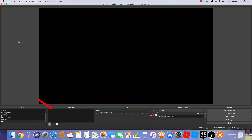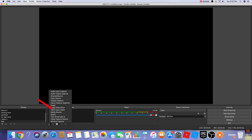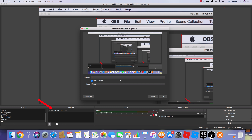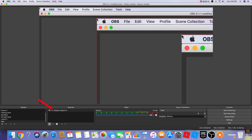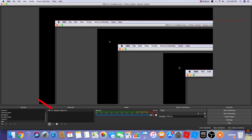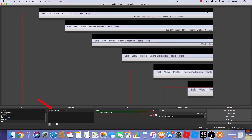You'll see a black screen because there's nothing added yet. You need to go to Sources — I'll leave an arrow for that — it's right next to Scenes. Press the plus button and select Display Capture.